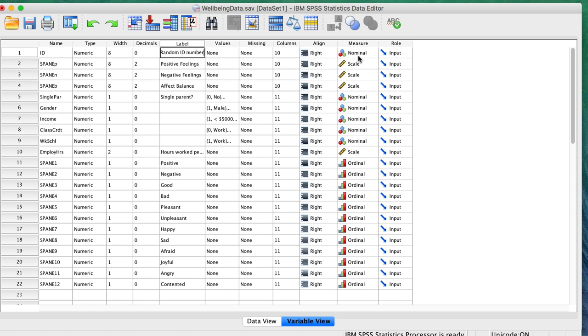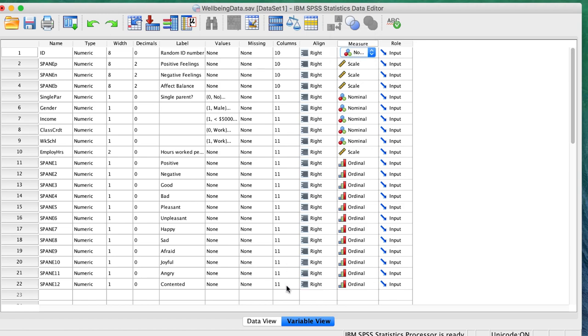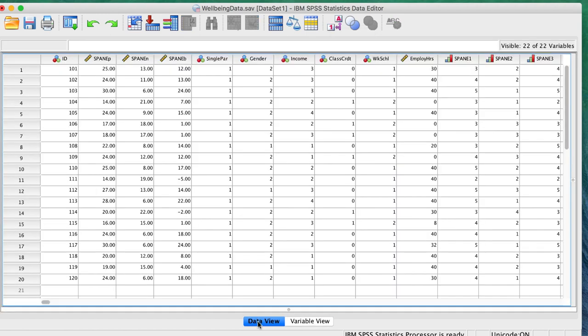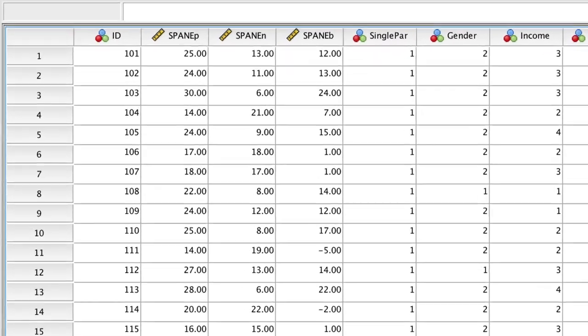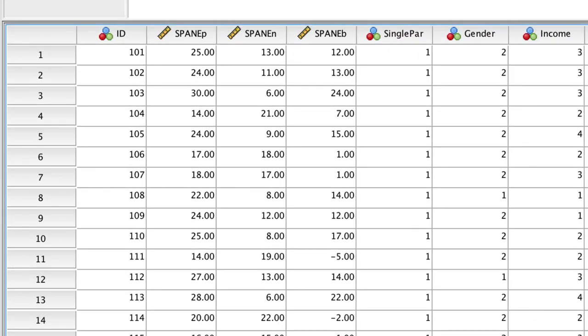It is already set to nominal. In Data View, we see our new case numbers.